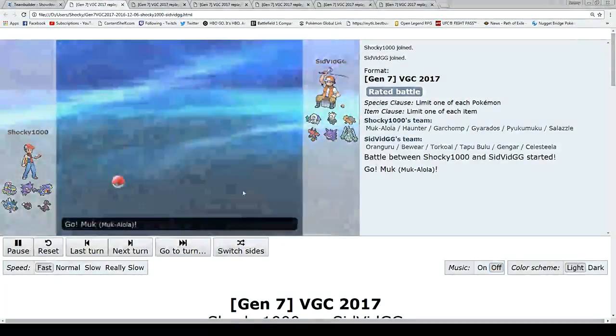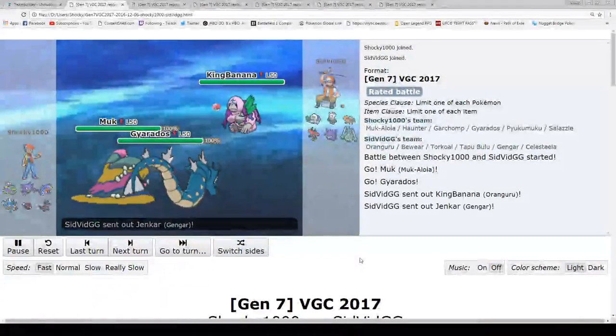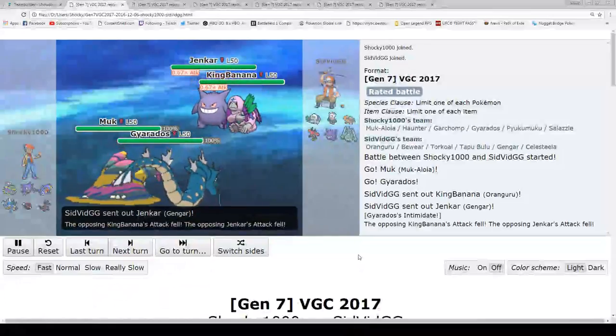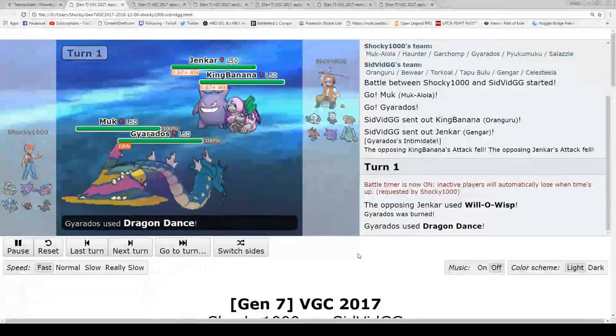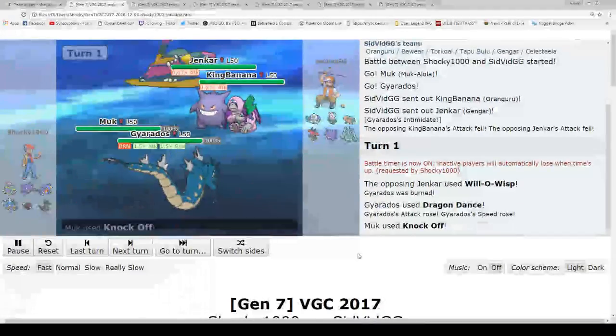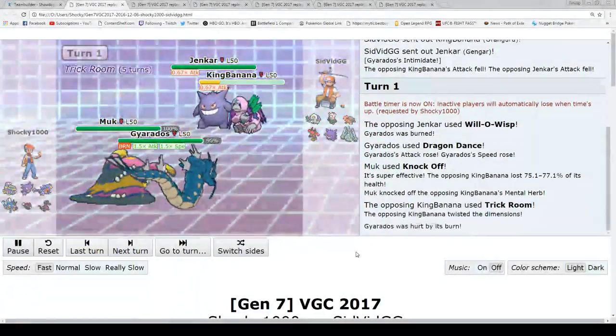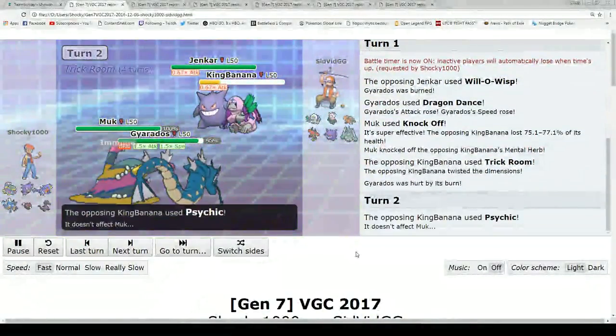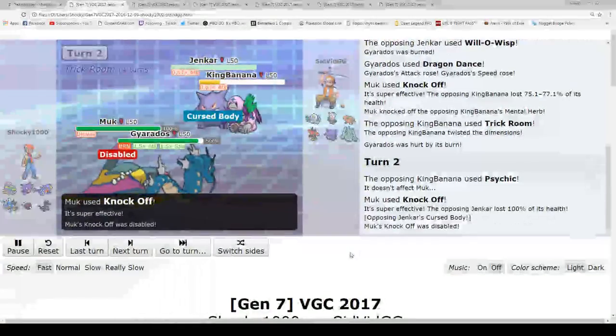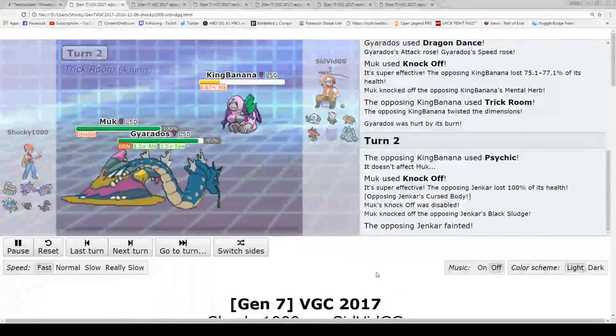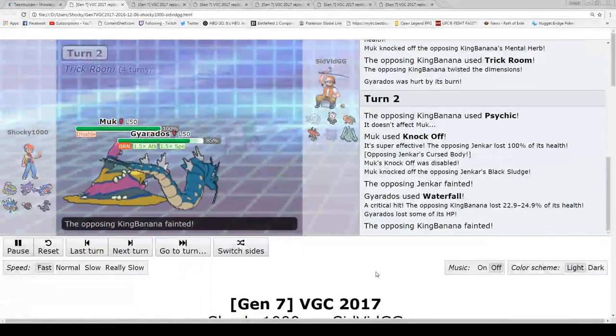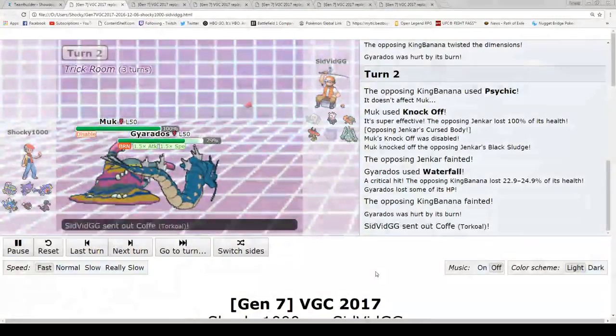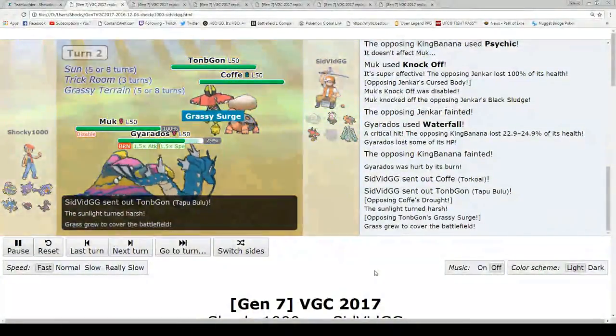We'll go to the first game here. I'm going to lead with the Muk Gyarados here, and he's going to go with King Banana and his Gengar. Muk's not the fastest Pokemon. He's going to go right and burn the Gyarados. I figured this knockoff would kill, but it actually does not. I'm going to knock off his Mental Herb, and he is going to get Trick Room up. I'm perfectly fine. He goes with a Psychic onto the Muk, not realizing that he is also Dark, so he can't do anything about that. I'm going to be able to knock off and kill the Gengar before he can do anything.